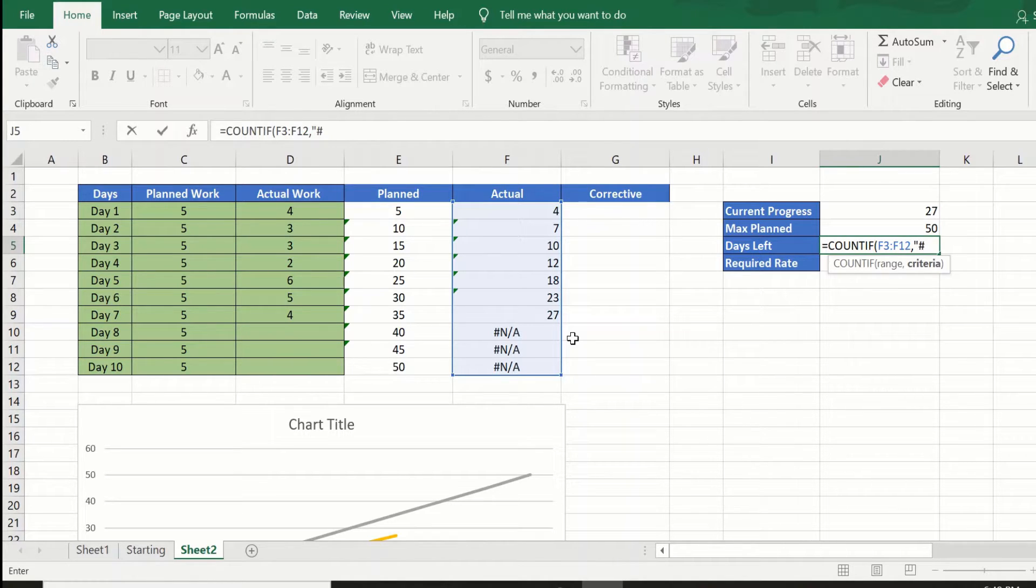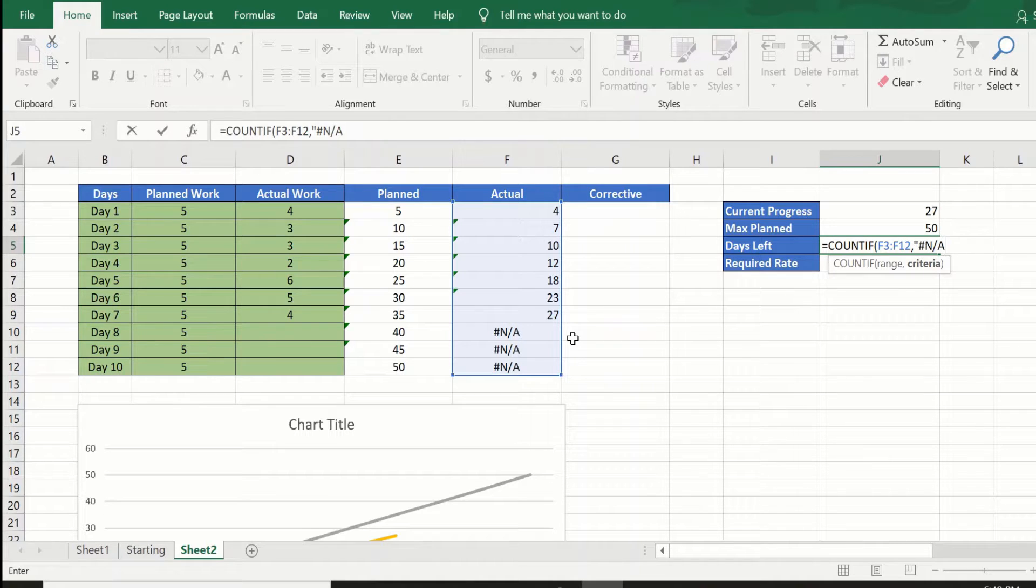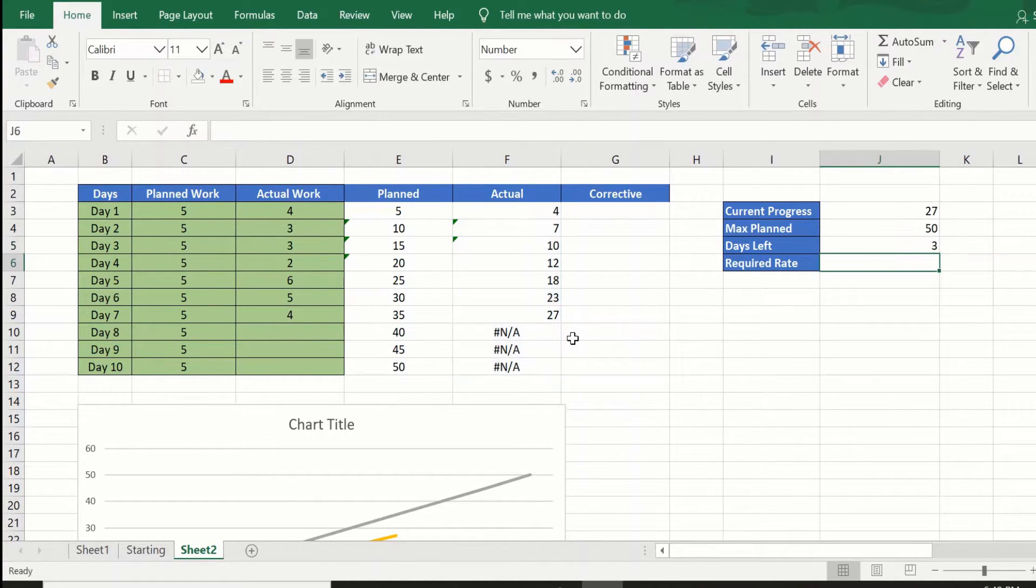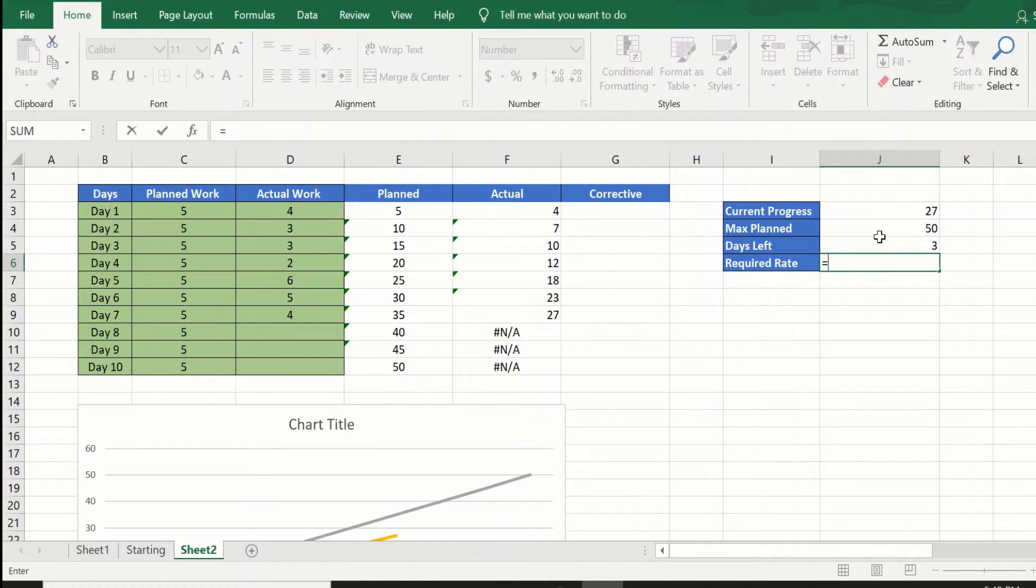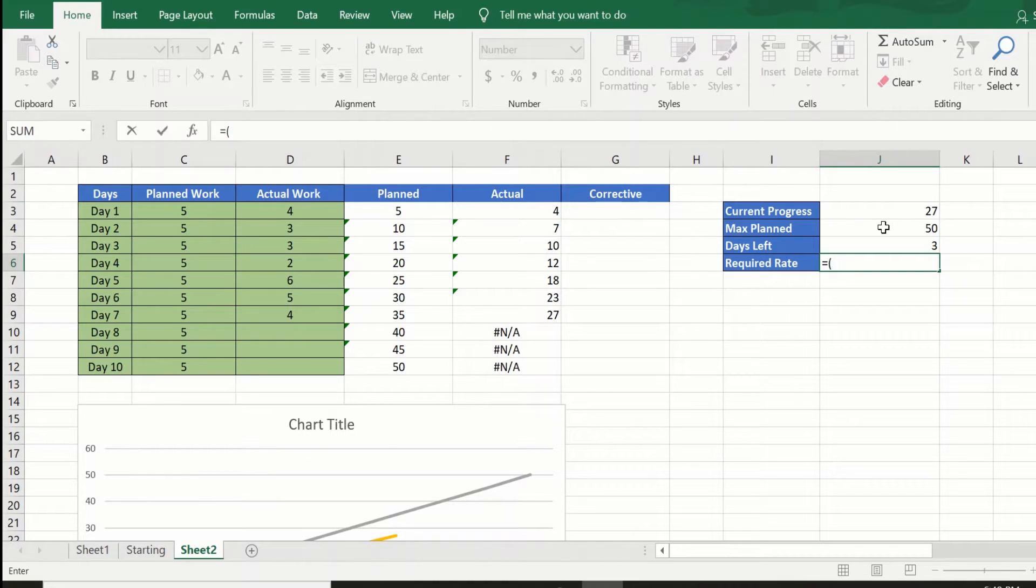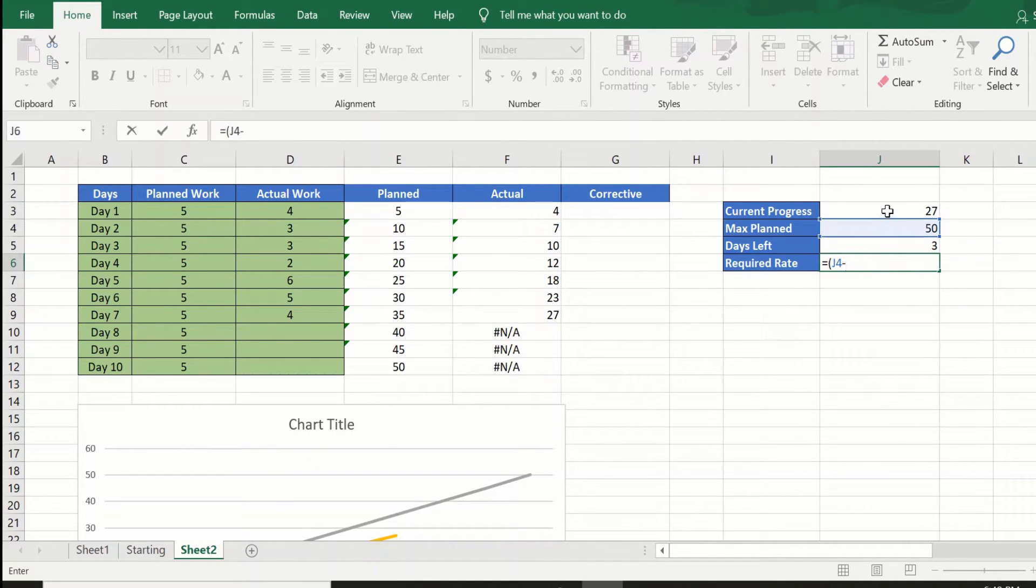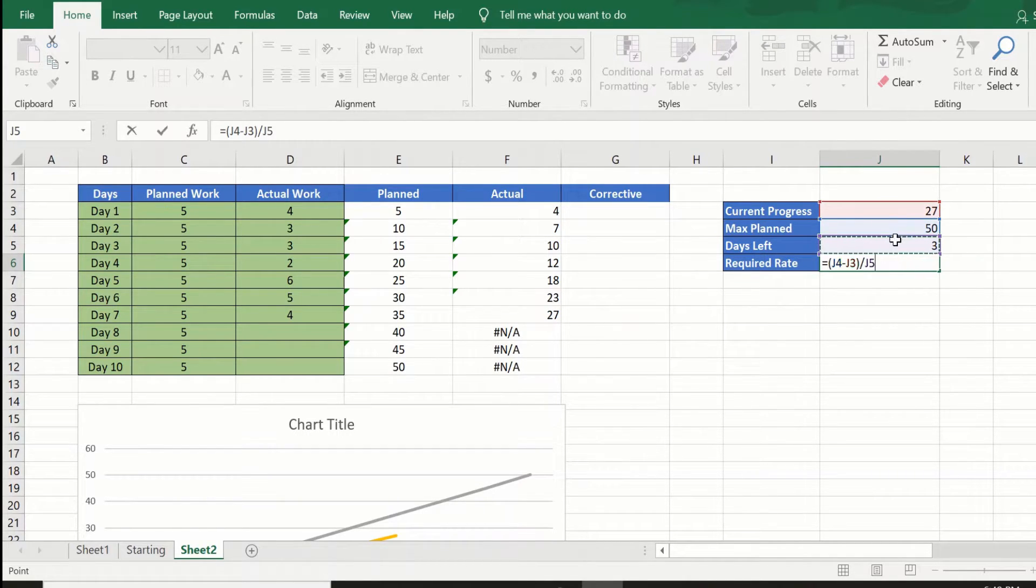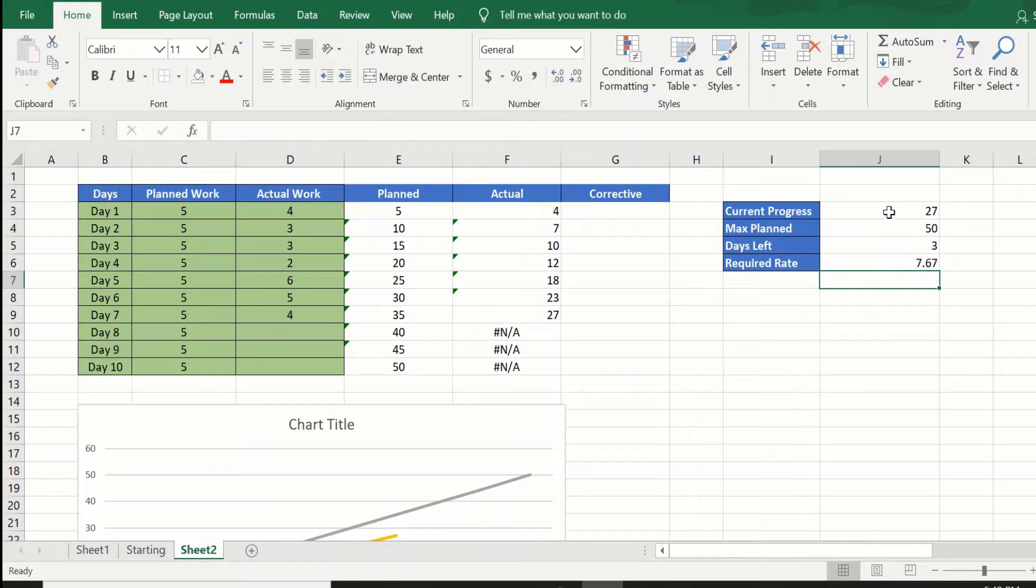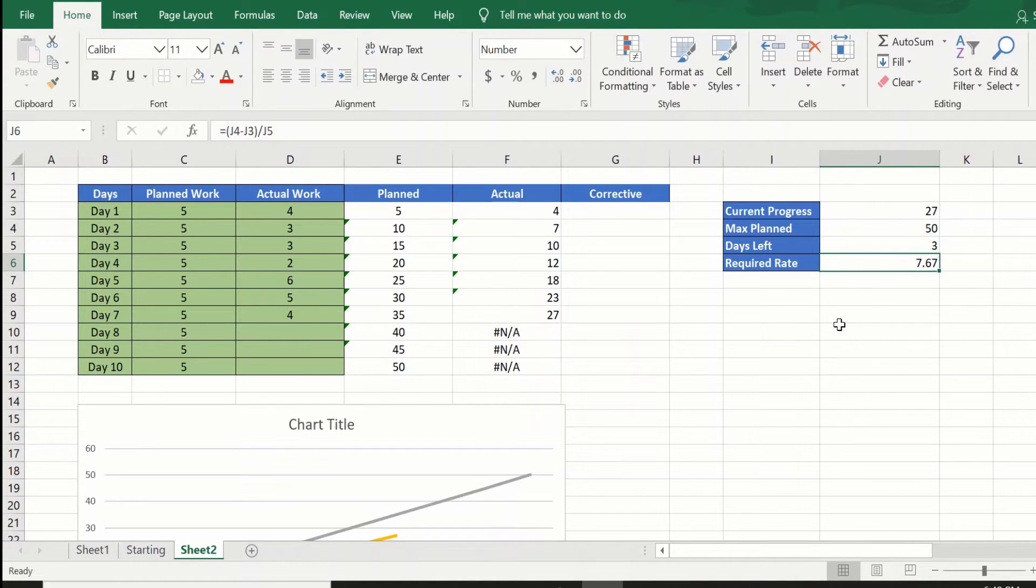Which should give me 3 there. Now the required rate at which I need to finish my work is equal to my remaining work, which is max plan minus current progress, divided by number of days left. This gives me the required rate. I need to complete my remaining work at 7.67 units of work each day.